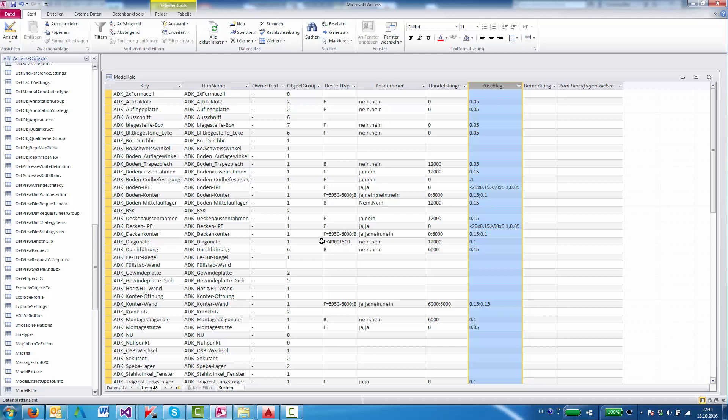This one says below 4000 length, order as 4000. And beyond 4000, order as 4000 plus the necessary multitude of 500.